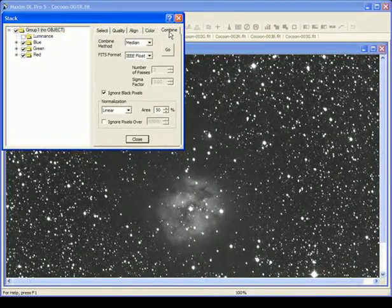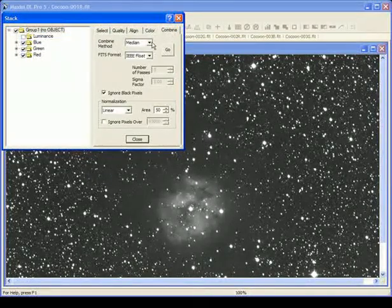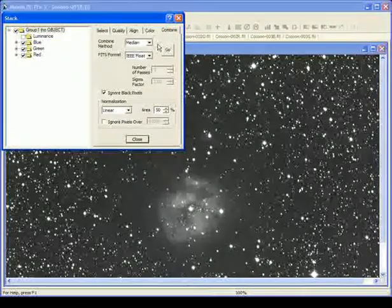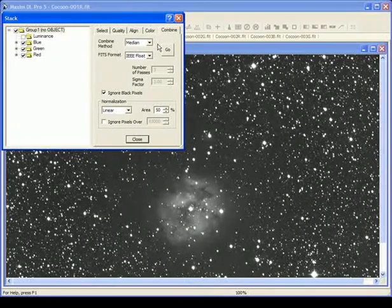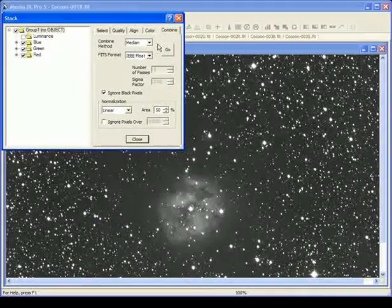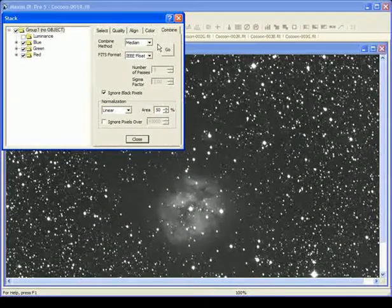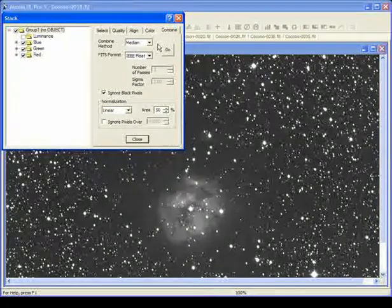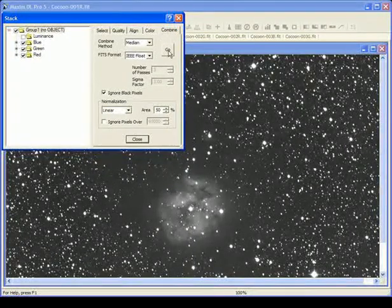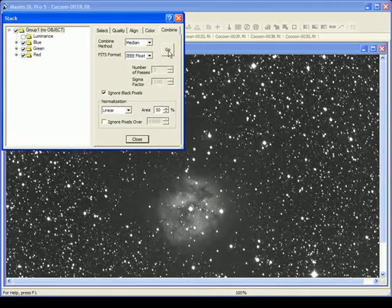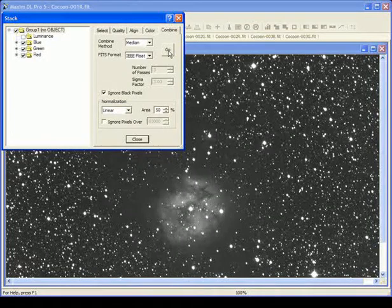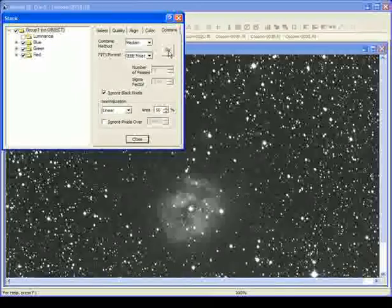Once you've got that set, you go to Combine, and we're going to do a Median Combine. So it's going to Median Combine all the reds, all the greens, all the blues. It'll do this all automatically. It's a wonderful thing. And when you click Go, the magic will start to happen.